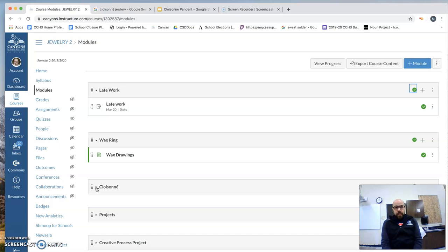But then we'll jump right into Cloisonné, and we'll jump into Cloisonné and our box ring to get those done.